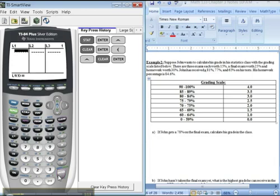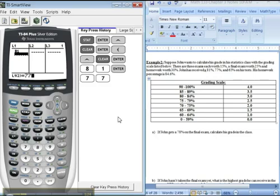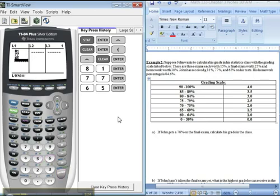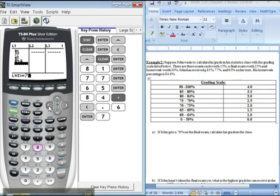All right, now we're going to type in our grades. So, for example, he's got an 81, so I'm going to type 81, 77, 65, 84.6, enter.